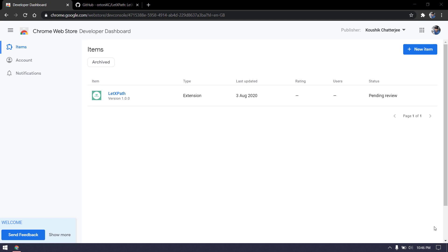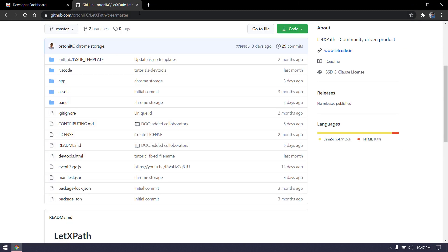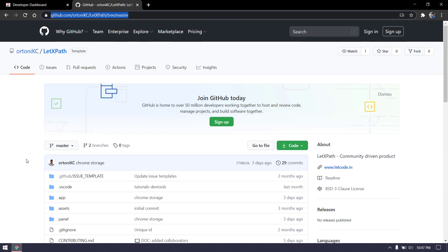But before that, if you want to try it, I have uploaded the entire code in my GitHub repository. You can download the code from there and please give me feedback based on that so I can improve the product. First, head over to this particular repository, letcode-with in my repository name, and LetXPath is the repository.